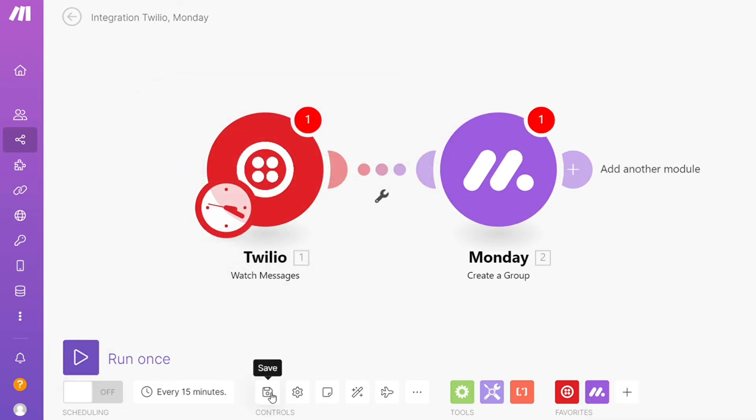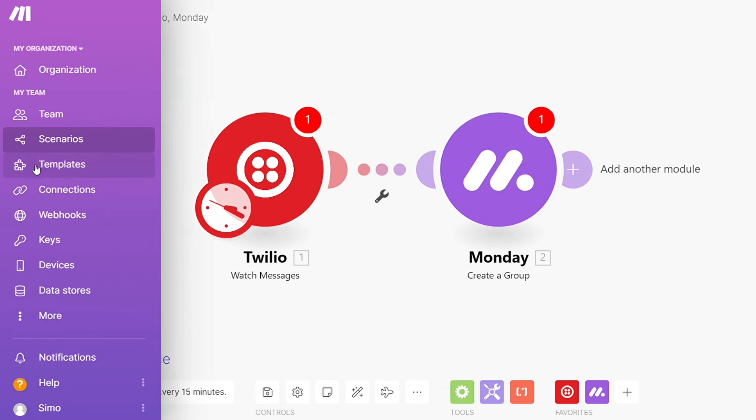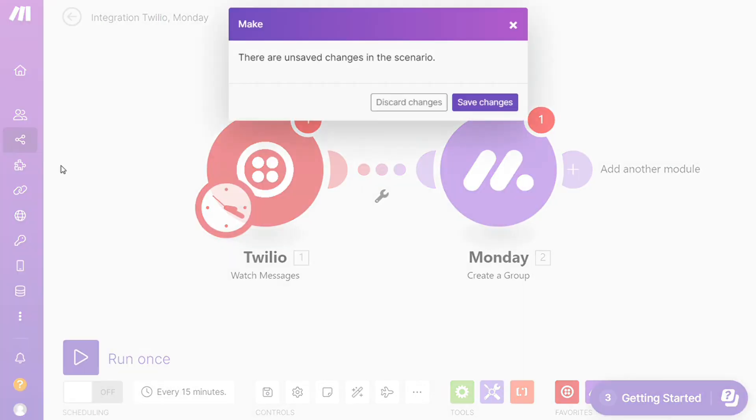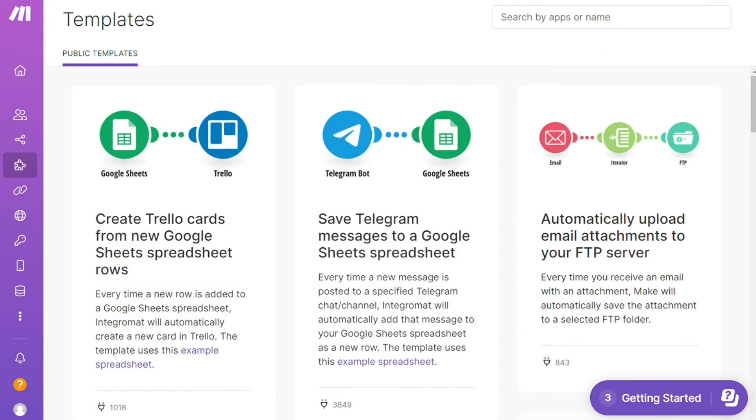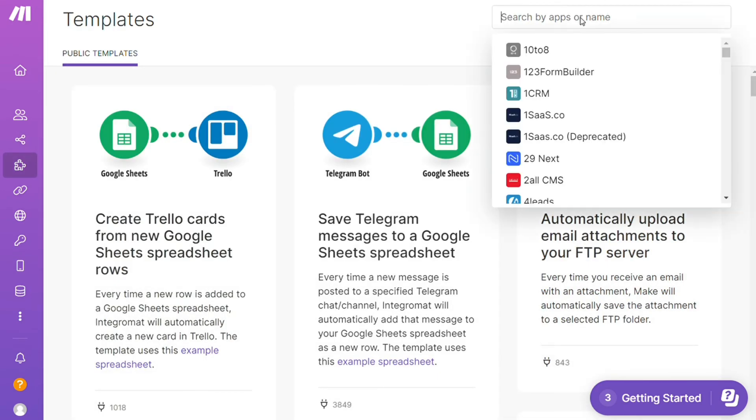Over here you find templates. I find this a really cool place to get some inspiration of what is possible. For example, over here I could search by an app. I could say, okay, give me all the templates that contain a Monday module.